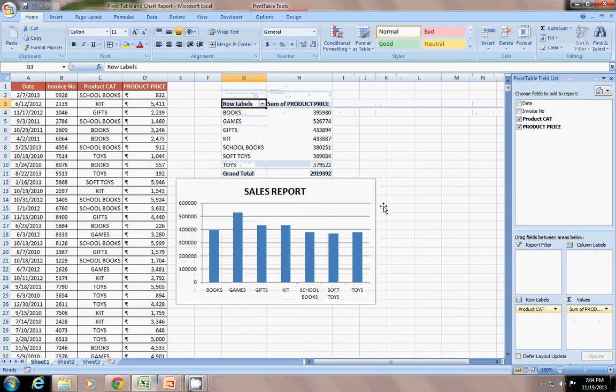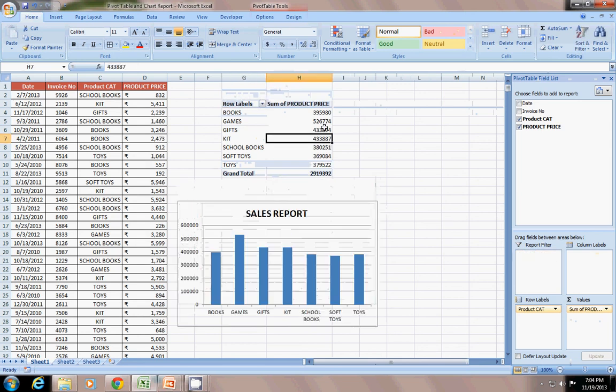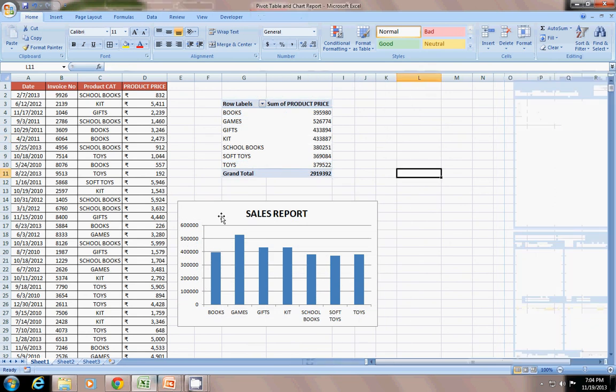But the problem is, you don't want to see this pivot table field list. Also, when you have created this chart, this is not a regular chart. This is a pivot chart.